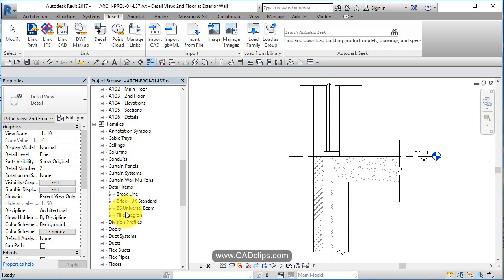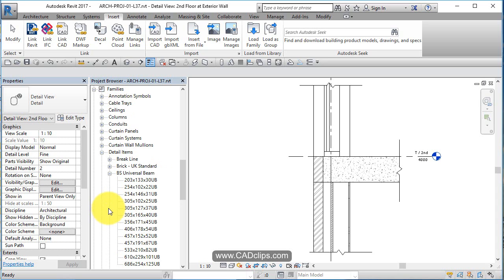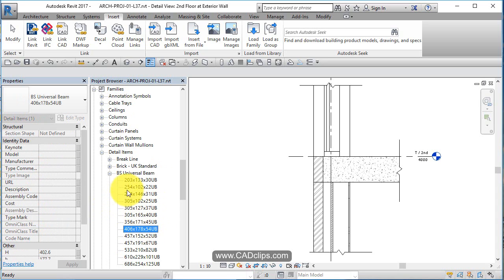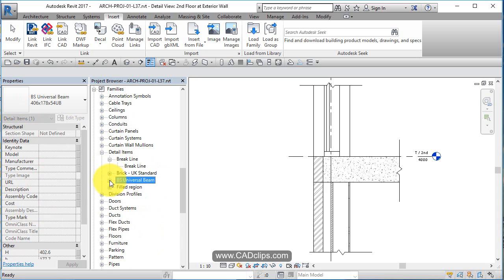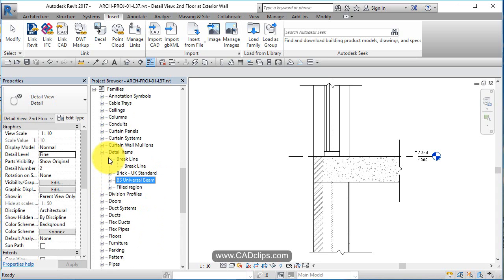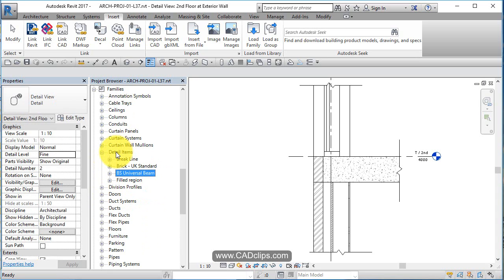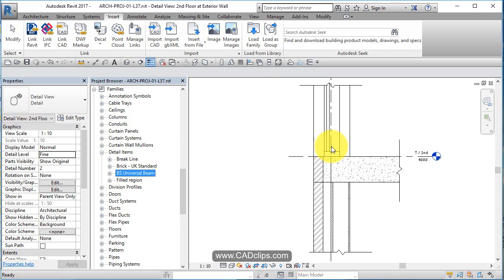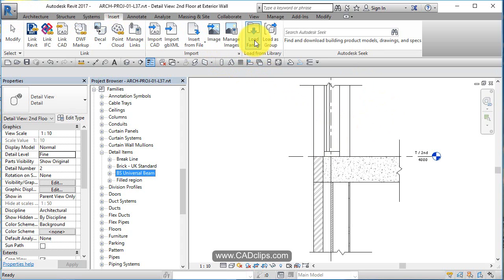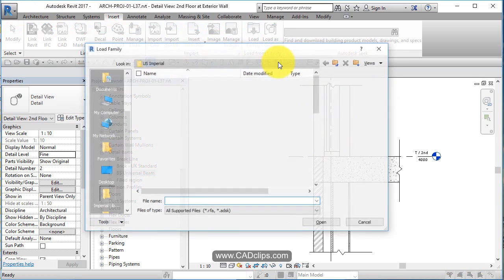Inside of here we're going to have all of our different detail components. You can see there's not much loaded in here at all right now: a brick and a beam, a couple of beam types, and our little break line. Detail items are 2D objects that we place in our detail views. We don't model every anchor bolt and every steel angle and every piece of blocking in Revit, but we do add them in our detail callout views like this.